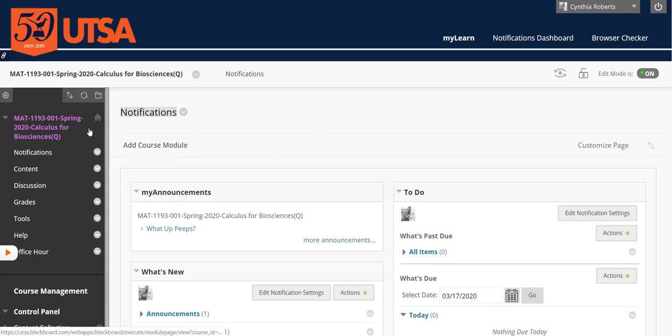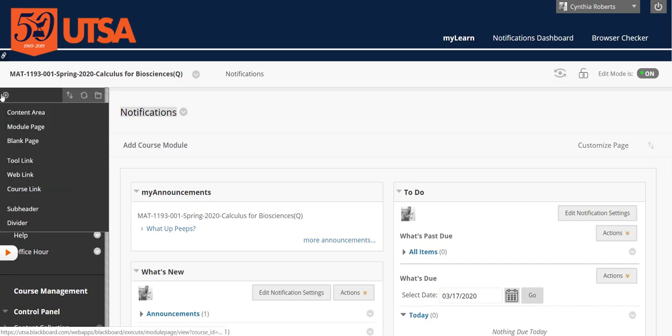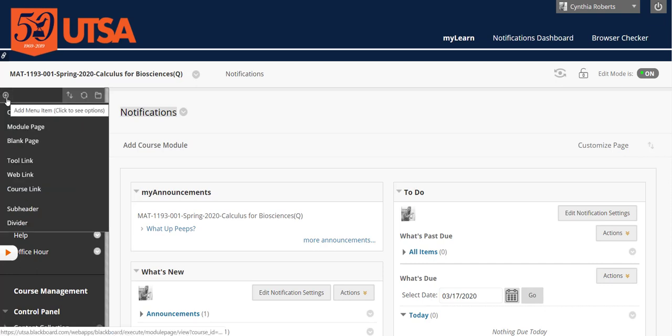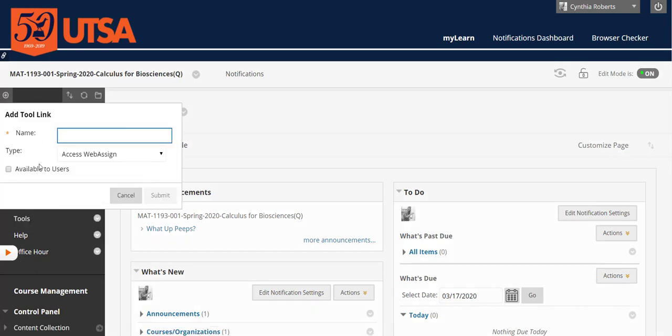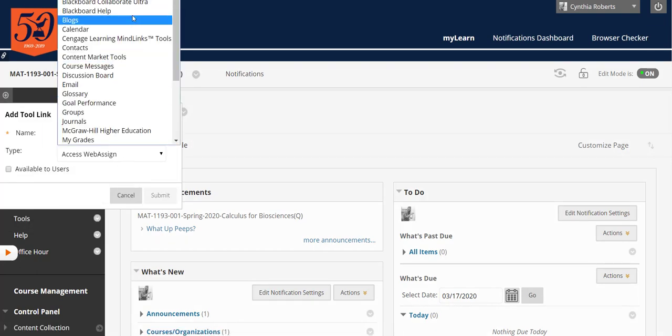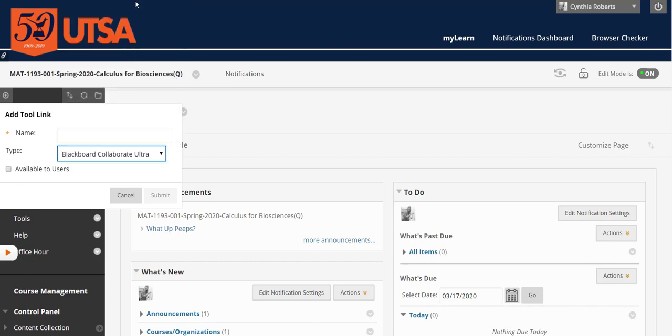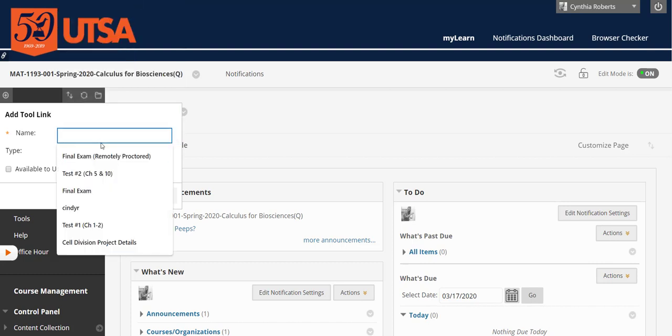So the first thing you need is a way for the students to get to it. All you have to do is in this upper left-hand corner, don't click on it, hover your mouse over the plus, go to tool link and then in here you will see Blackboard Collaborate Ultra that you click on and you name it whatever you want.